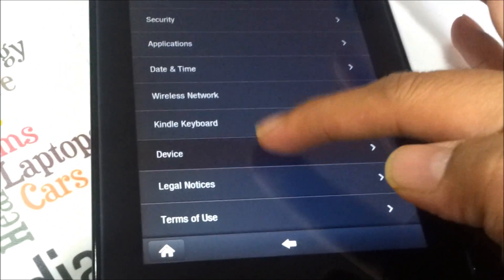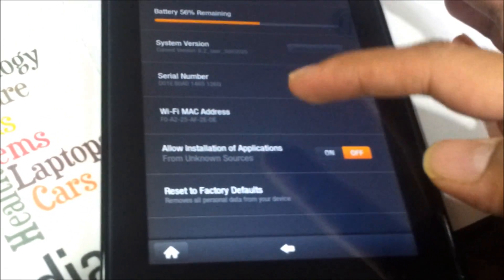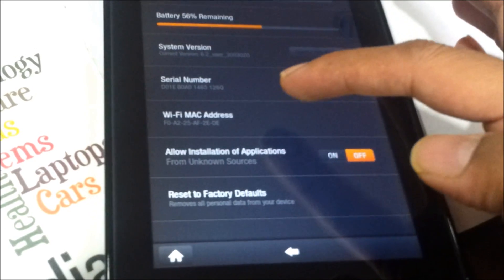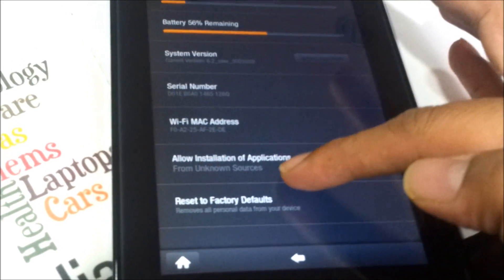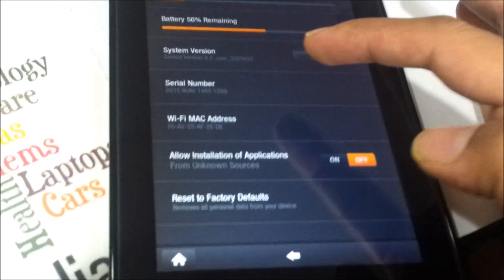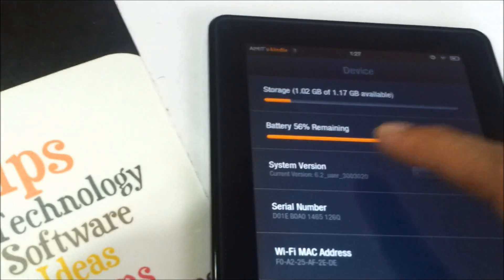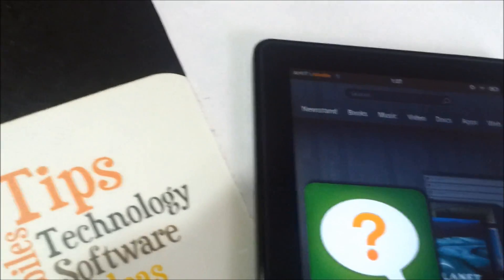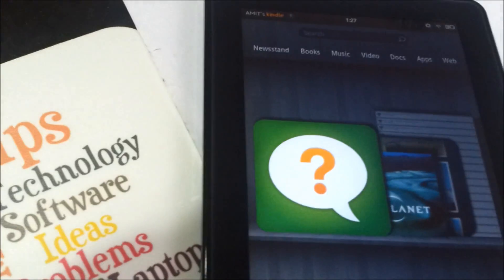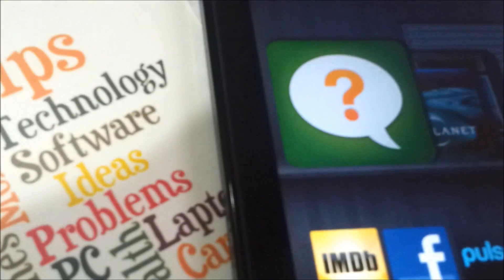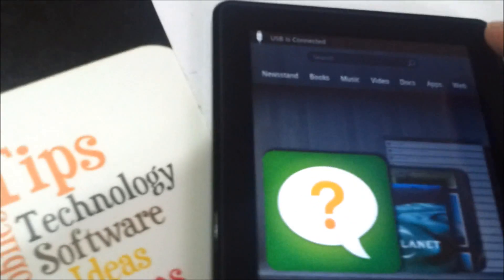Let me move towards the Device option. And here, once I'm in the Device option...